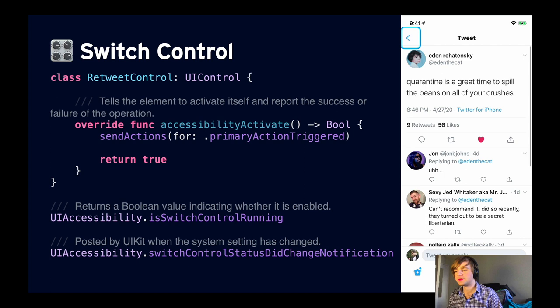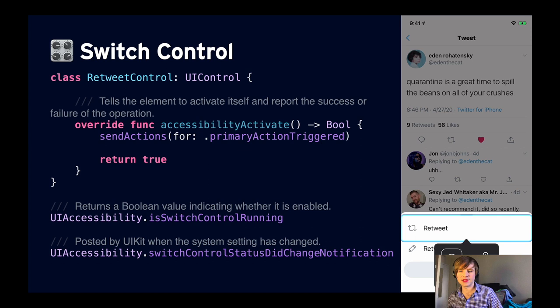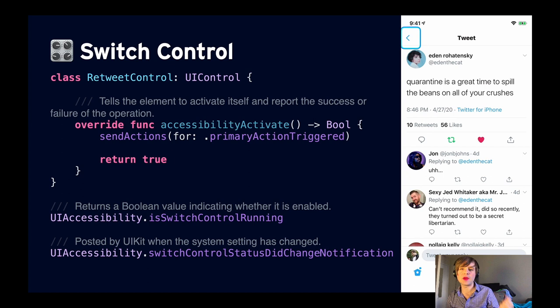I've simulated switch control by turning my Mac into a physical switch for my iPhone. In the demo, iOS goes through each element on the screen and allows me to select it via the switch by pressing the space key. I select the retweet button, then select it again to activate. To make sure that all views and controls in your app can be activated by switches, if you're not using standard buttons or standard controls, override the accessibility method `accessibilityActivate`. When this method is called, the system is telling you the user has done an action to activate the control — you can send the normal actions for primary action triggered, or do custom behavior.